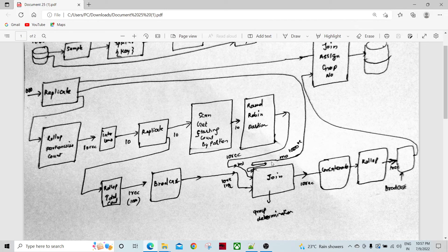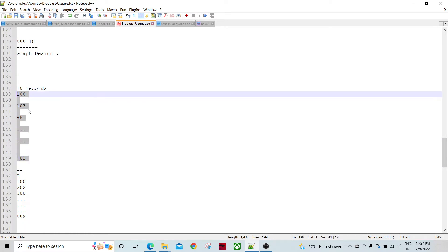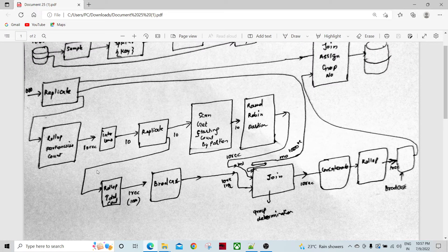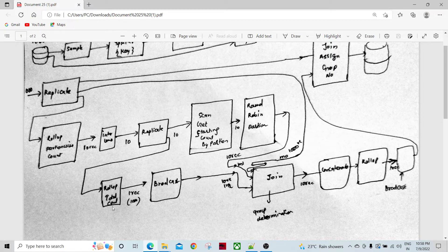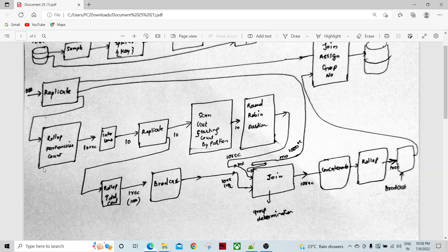Now let's talk about the lower flow. Before the scan, records look like 100, 102, 0 to 28. These go into a roll-up where we accumulate them. We know there are 1000 records, so after rolling up there will be one record, and then we broadcast this one record. The value of this one record is 1000. The upper flow gives us 10 records with starting counts like 0, 100, 202, 998.